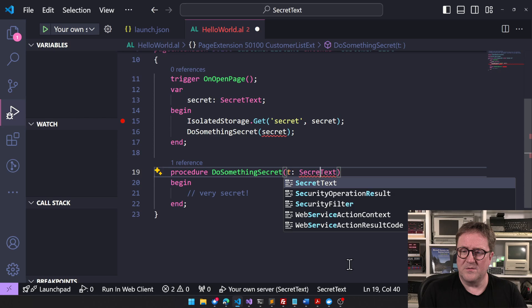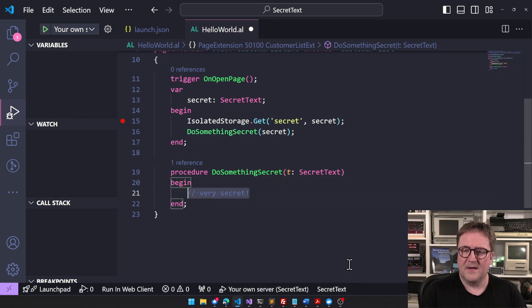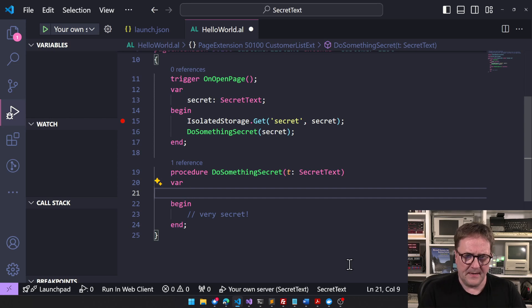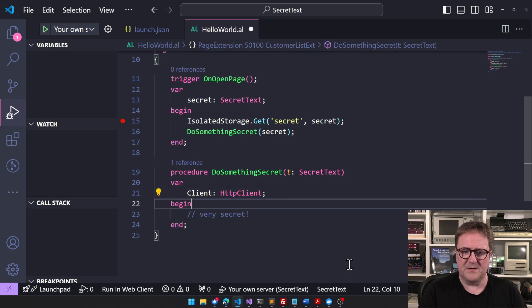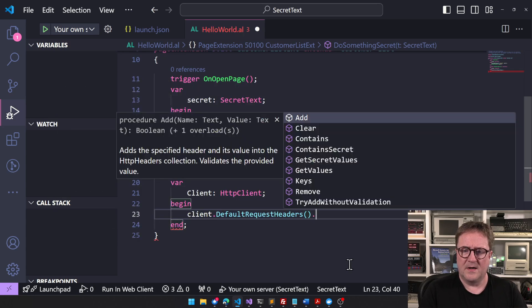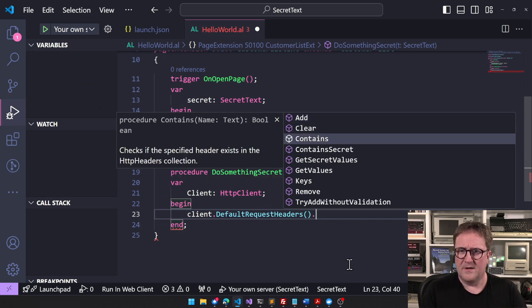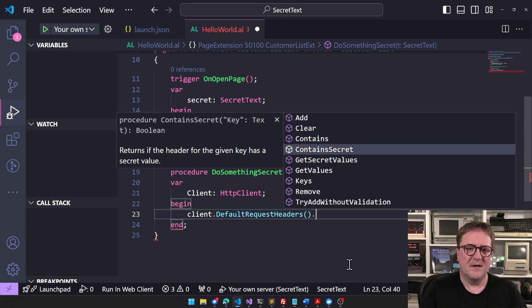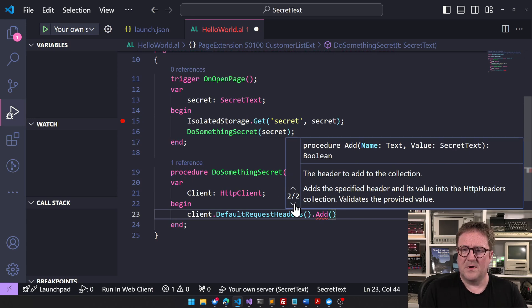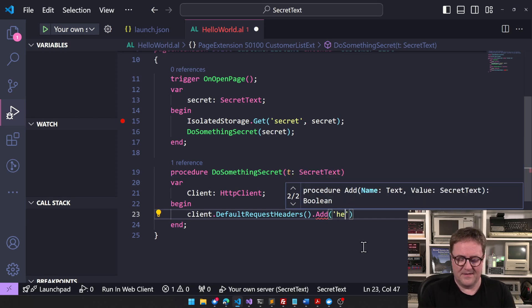It works if we declare the type as Secret Text here. If this function was going to do some HTTP stuff, we can do client dot GetDefaultHeaders, and you see there's a difference — we have the normal text overload, but now we also have Text Secret. So: header, comma, our secret text.